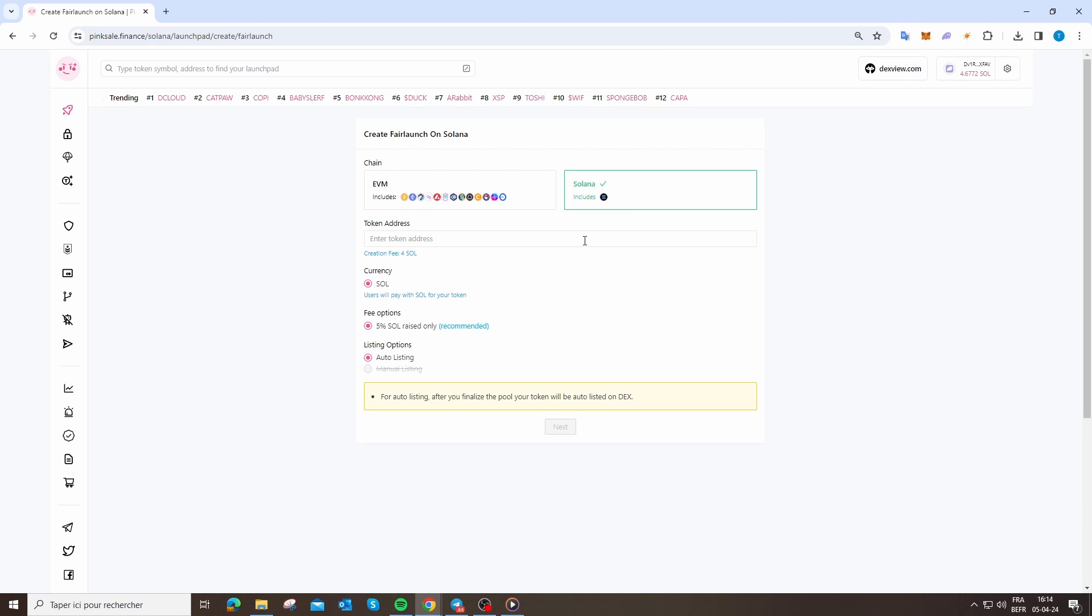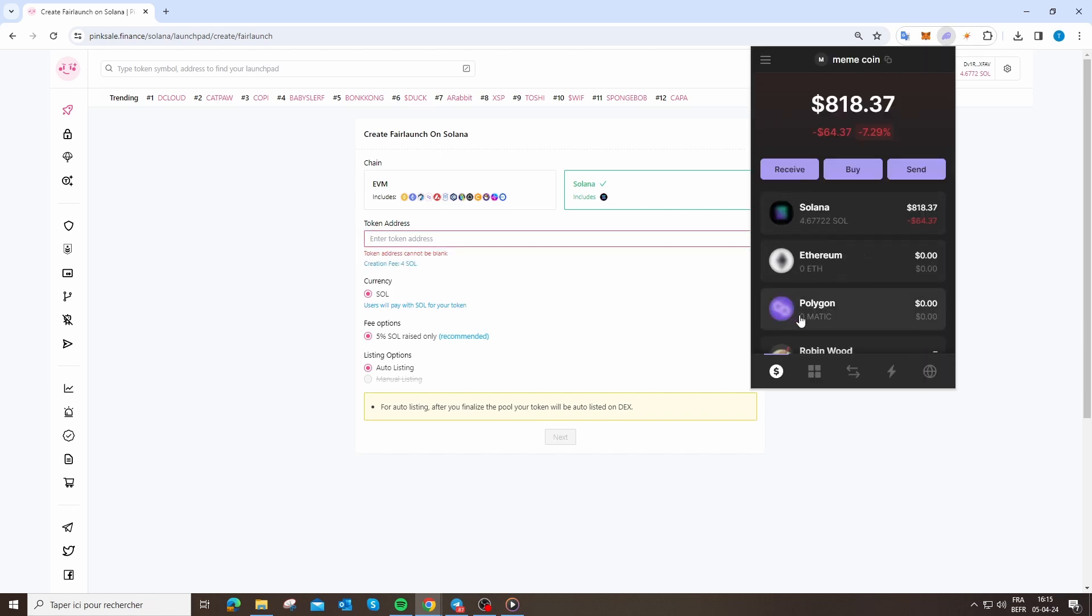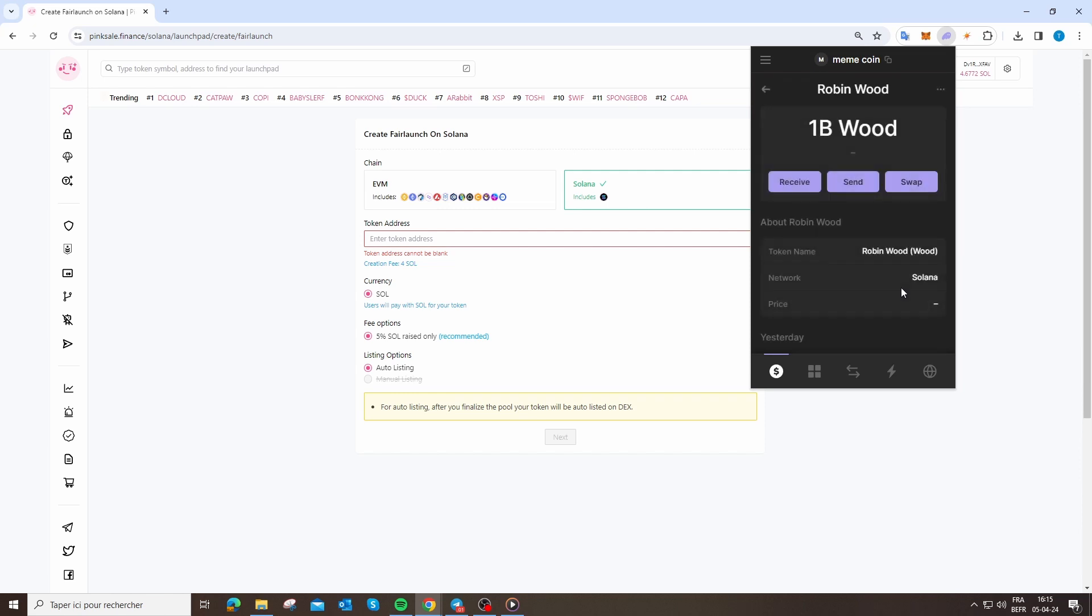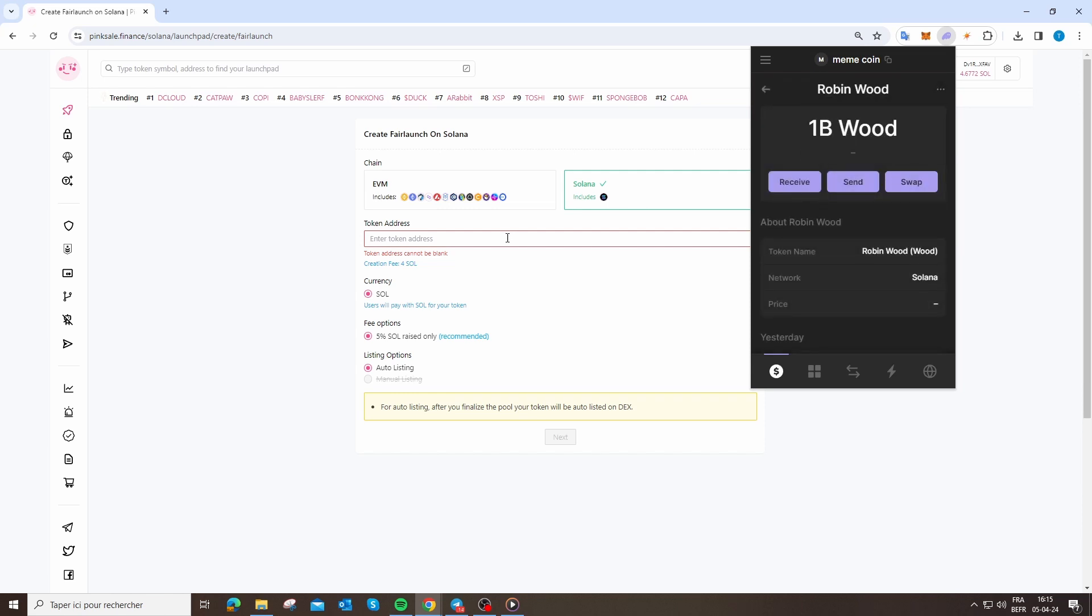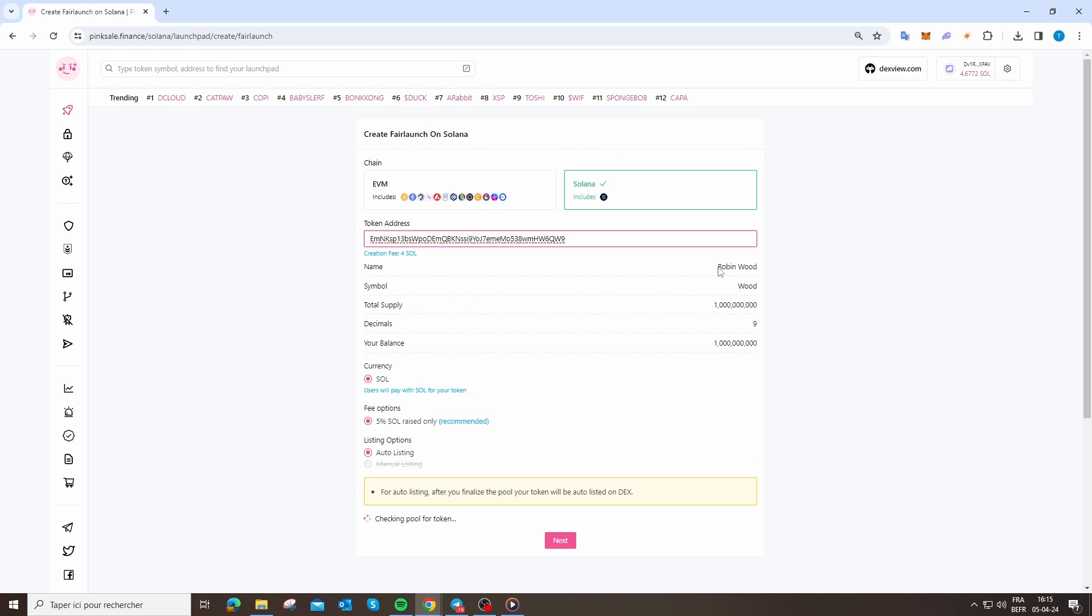Now you need to put your token address. Where can you find your token address? You just go on Phantom, just like that, and you can see here Robinhood. You just need to copy the token address and paste.